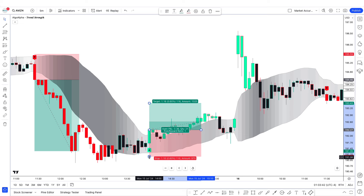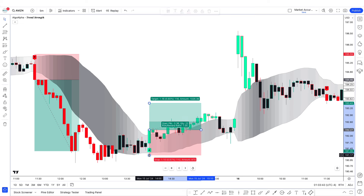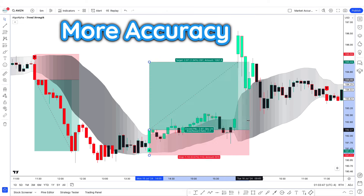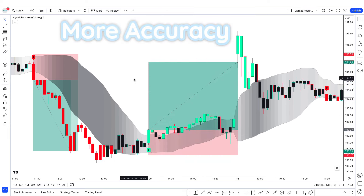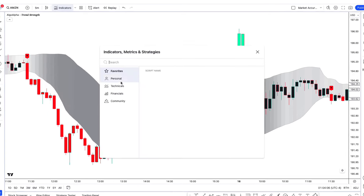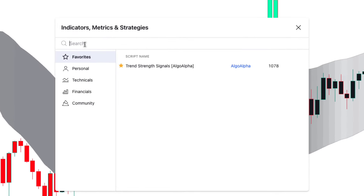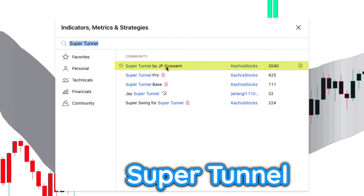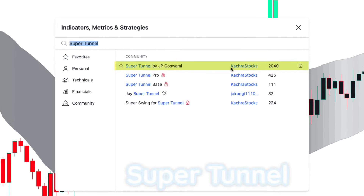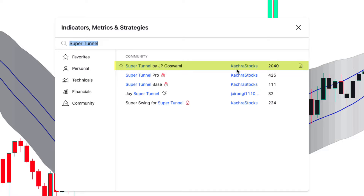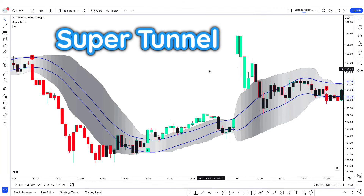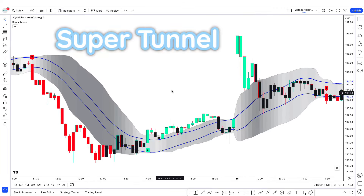We will add another indicator to make this strategy more accurate. Go to the indicators tab and type 'Super Tunnel.' Select the one created by CAC or Stocks and hit add to chart. You can see the Super Tunnel indicator now displayed on the chart.